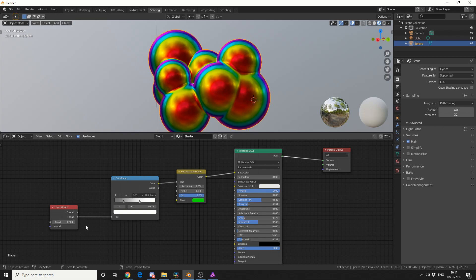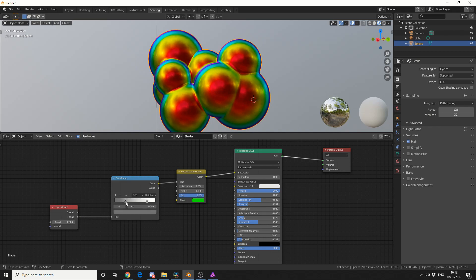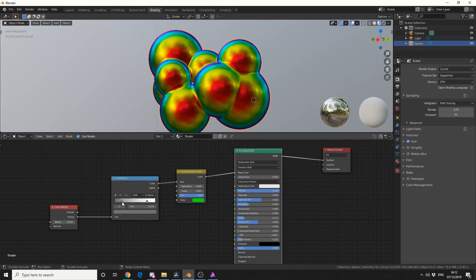In order to create the mirror effect, we need to use a layer weight node, and that essentially drives the falloff. So we take the facing value and put that into a color ramp node. Now the color ramp node, we can actually squeeze the values of the colors using a simple setup like this. We then take the color and put that into a hue and saturation node, and then we take the color from the hue and put that into the base color. That's pretty much the basics of the node.